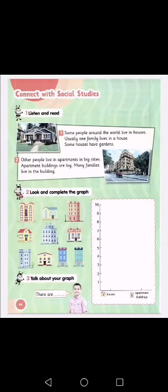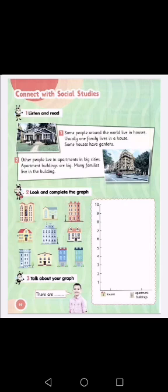Connect with social studies. Number one — listen and read. Some people around the world live in houses. Usually one family lives in a house. Some houses have gardens. Some people around the world live in houses. Usually one family lives in a house — that means one family lives in that house. Some houses have gardens around them.